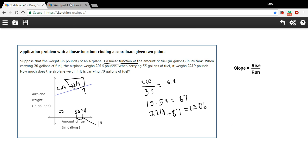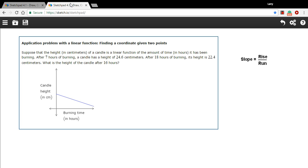Let's try another one like that. This one's a little bit different. Just looking at the graph first, we have candle height and burning time. And what we notice is the height goes down the longer you burn the candle. And that should make sense too.